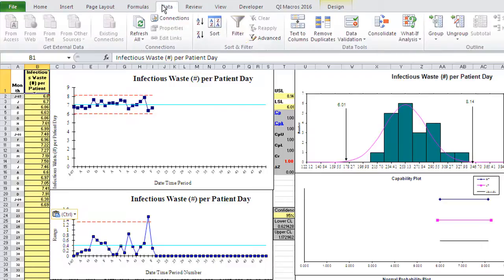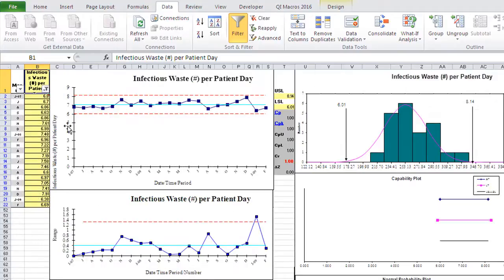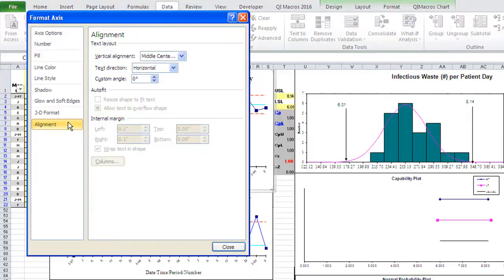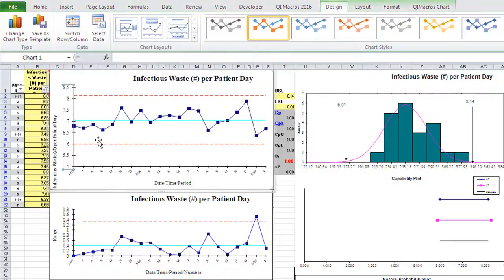I could actually filter this data — just filter the non-blanks — and there's our chart. We might have to adjust the axis options and pick a fixed number like five or something, so it spreads out a little more.